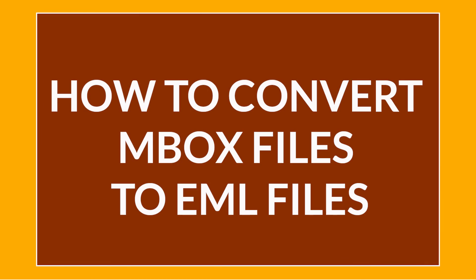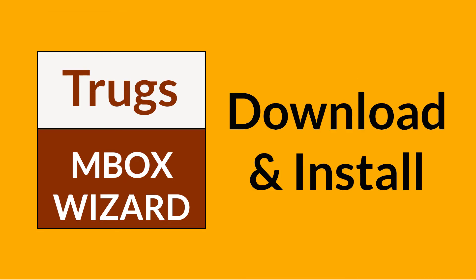Want to know the best way to convert your MBOX email to EML emails in seconds? Download Trugs MBOX Converter Wizard. It is a 100% secure and easy to use application to convert multiple MBOX files to EML without any problem.